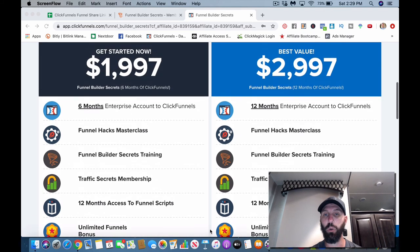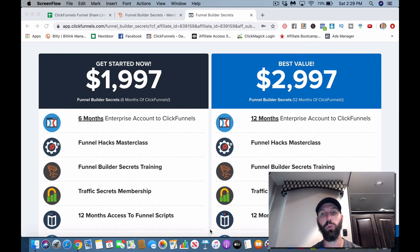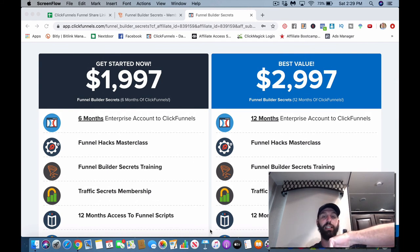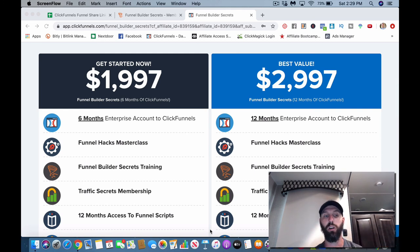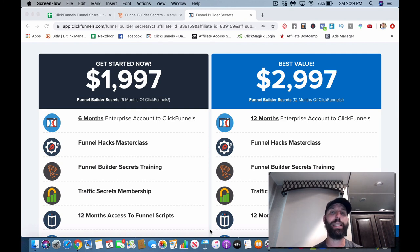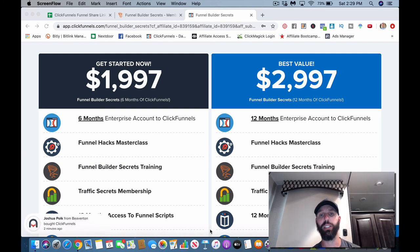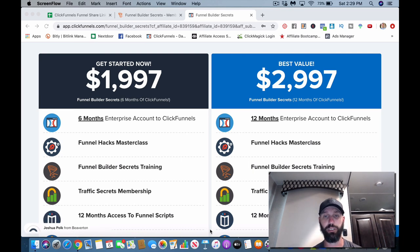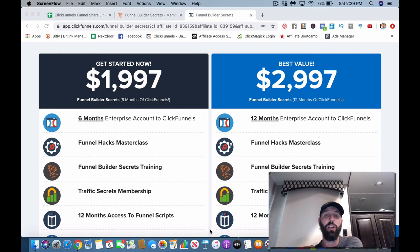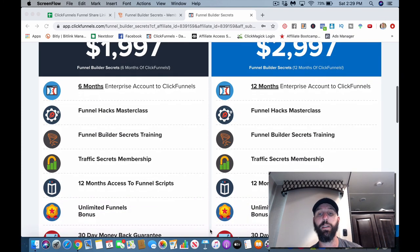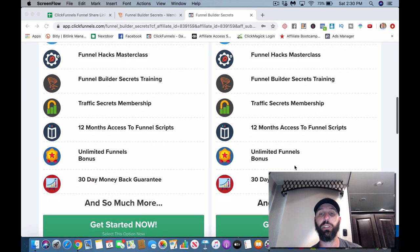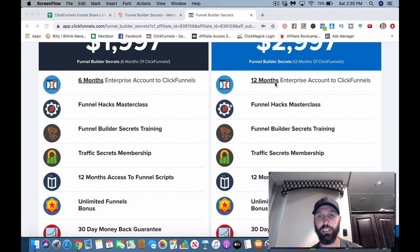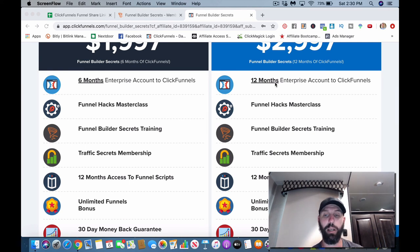The next one is the two thousand nine hundred ninety-seven dollar plan. This one really gives you a discount in the long run on your ClickFunnels account, so it's probably the best deal when it comes to getting a discounted plan inside ClickFunnels. It gives you 12 months of the Enterprise account, which obviously is 297 a month, so do the math. You get the Funnel Hacks Masterclass, Funnel Builder Secrets training, Traffic Secrets training, 12 months access to Funnel Scripts, unlimited bonus.